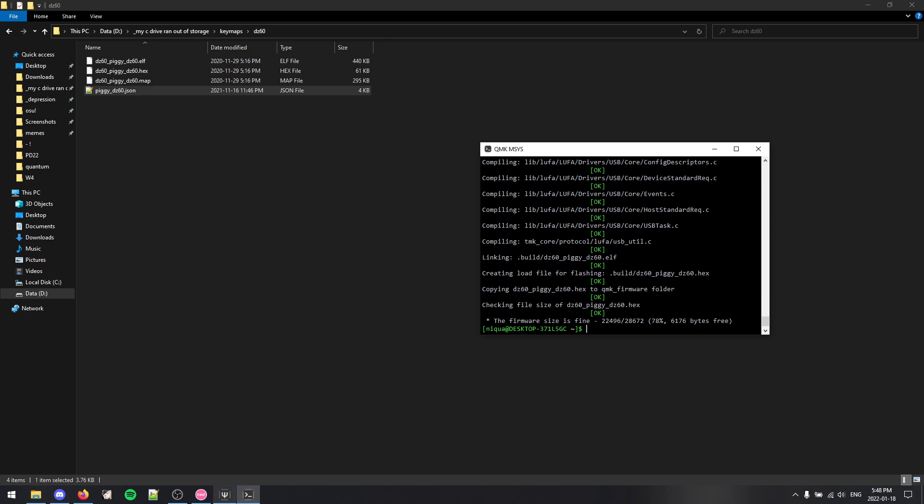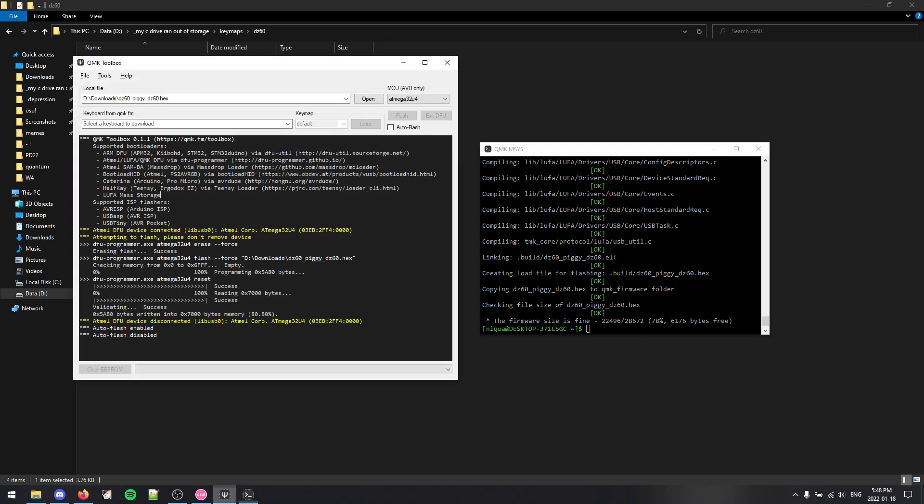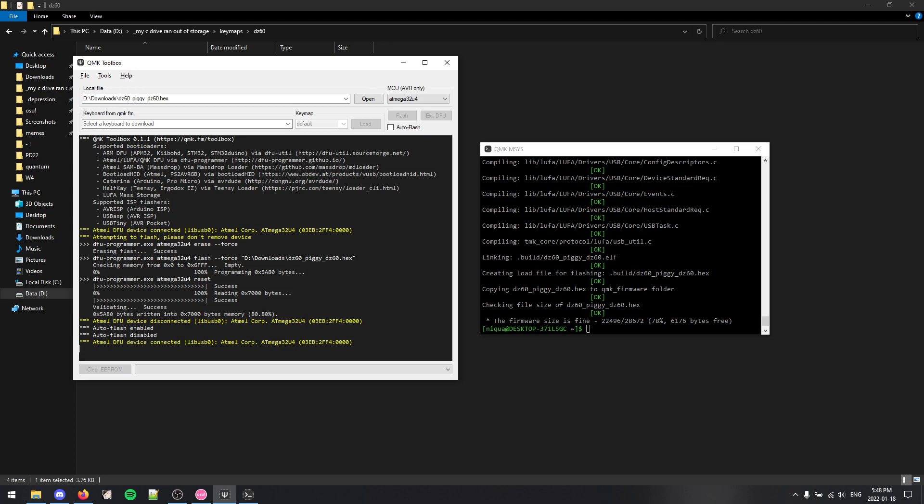So now you go to the toolbox, which is where you flash the firmware onto your keyboard. This depends on the keyboard. Every keyboard is different. You should follow the keyboard manufacturer's instructions on how to do it. But for a DZ60, you simply press the reset button and then a yellow line should show up. There we go. So it says DFU device connected. So it's ready to flash.